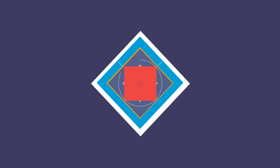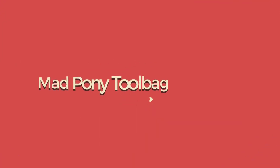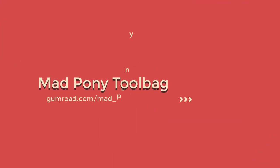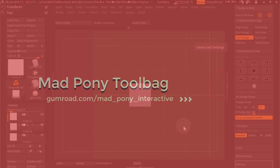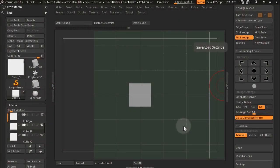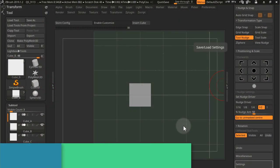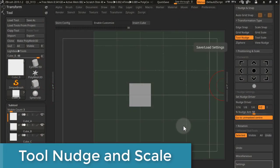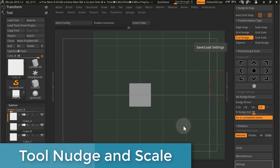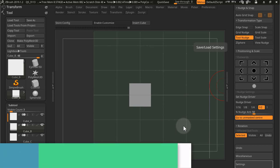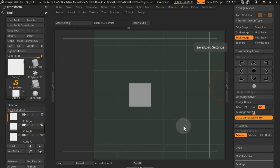In this video we're going to cover tool nudge and tool scale. These two transformation types are very similar to grid nudge and grid scale. The only difference is that they use the set nudge driver scale to do their transformations.